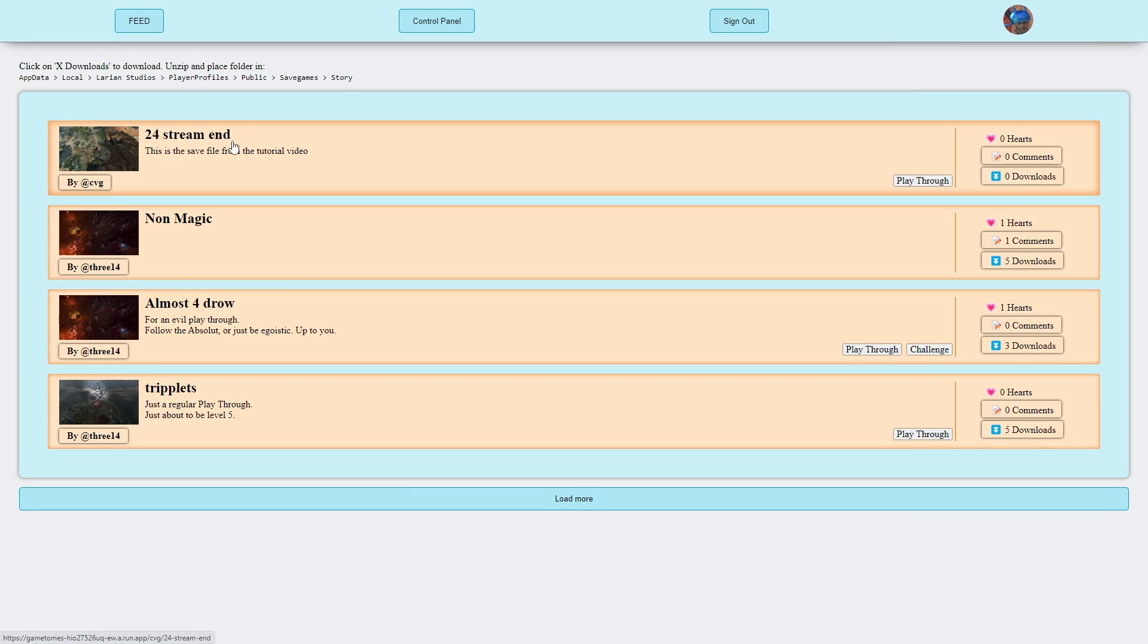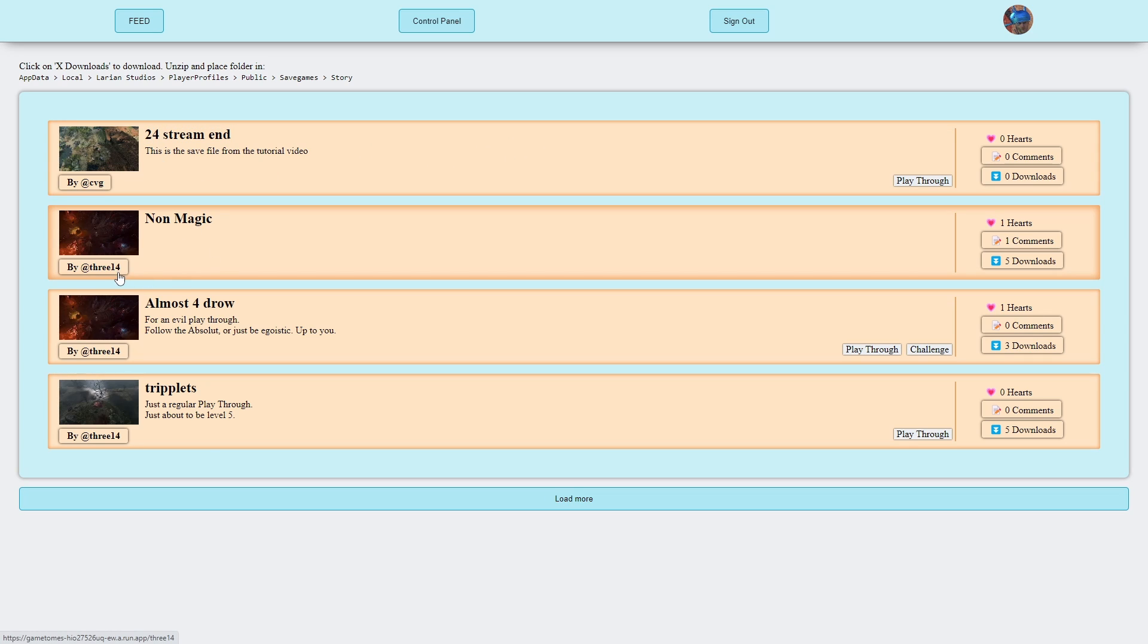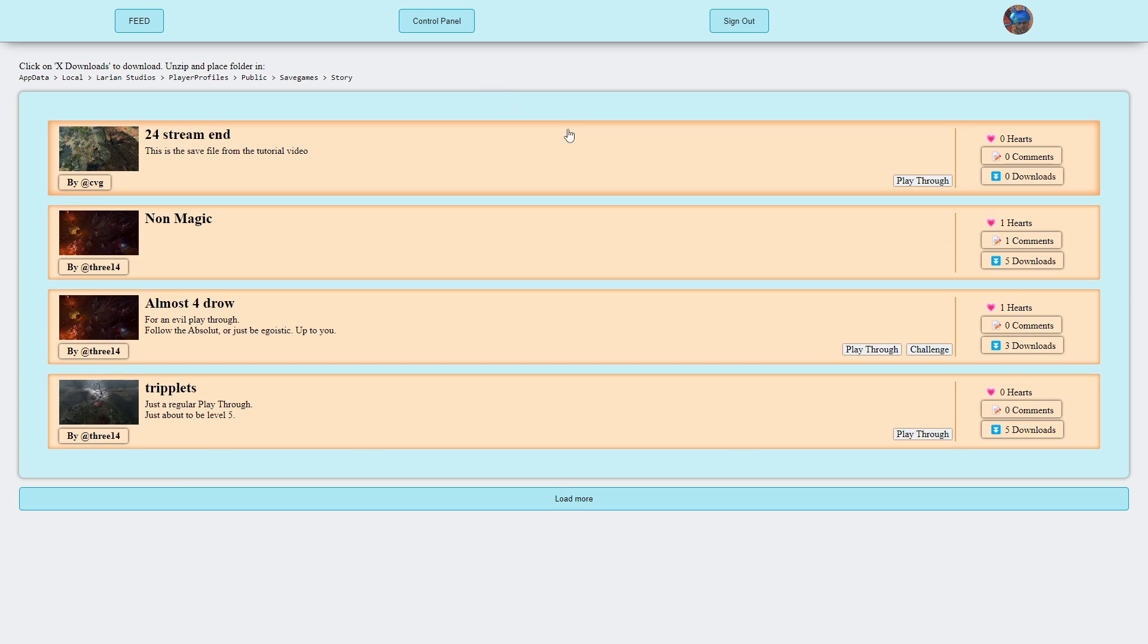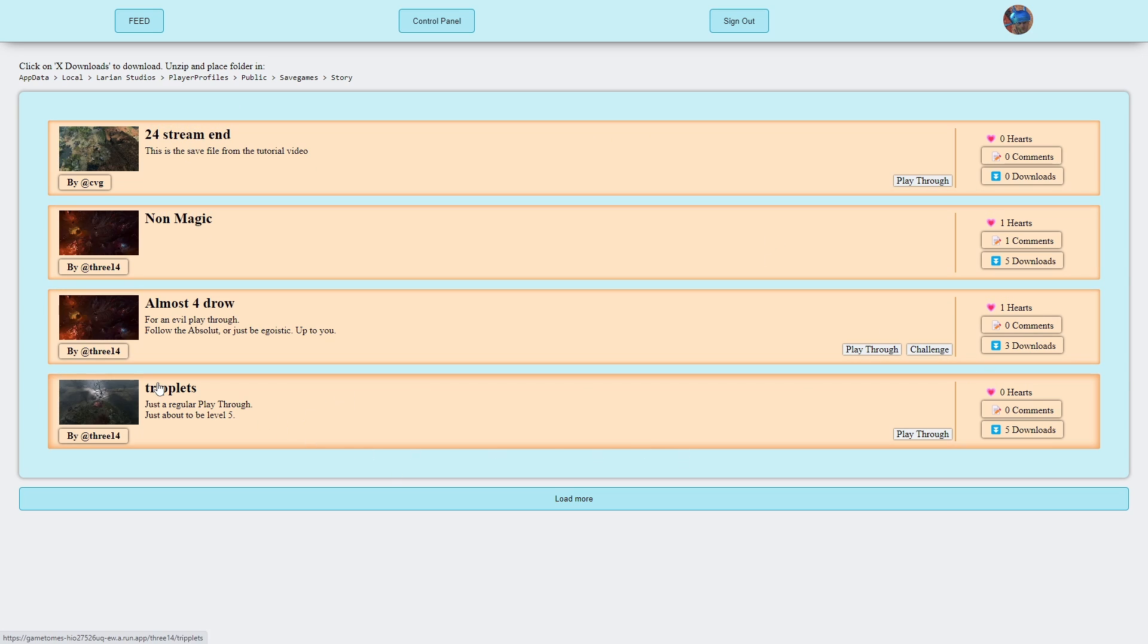24 stream end, anyone can use it. So there are currently only a few save files when I've recorded this. It's just been me and 3.14, 3 comma 14 or pi. Just been testing some things. So that's how to upload it. Perhaps you just want to see what other people have done. Perhaps you want to download something.